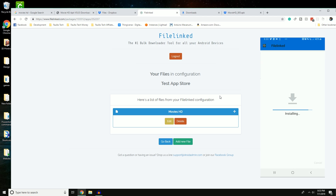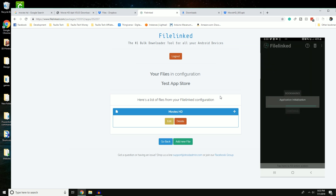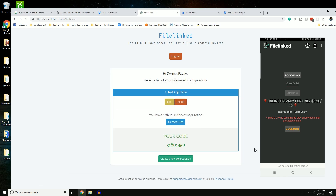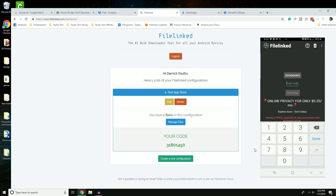Once Unknown Sources is enabled, you can install the app. It says 'Done' and 'Open' — I'll click Open. It asks us to enter a code. Looking at the computer, you can see the code displayed in FileLink. I'll enter the code on the FileLink app: 3-1-8-0-1-4-5-0, then tap Continue.